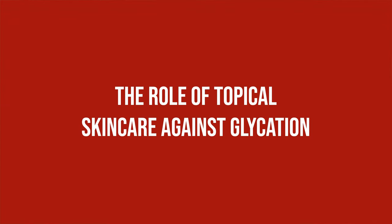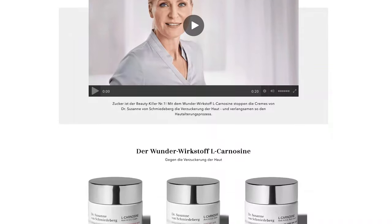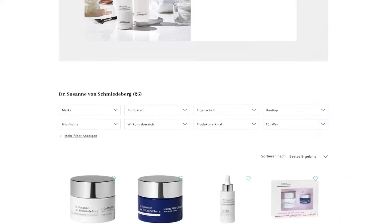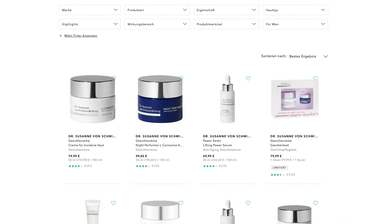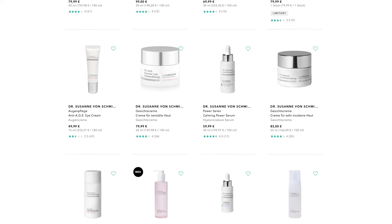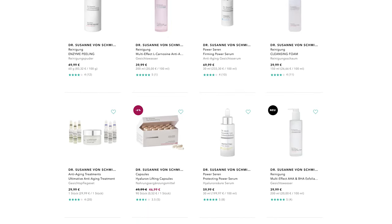Of course, there are topicals that promise to help against glycation. Best known for that is probably Dr. Susanne von Schmiedeberg, who basically built her whole skincare line around L-carnosine and skin glycation. As we have limited data on the effects these substances have when used internally, we have even less data suggesting topical application will do anything. And as the products are on the more expensive side, I personally have so far not felt the need to buy them.